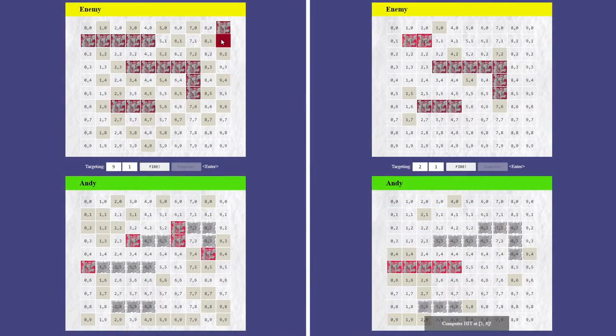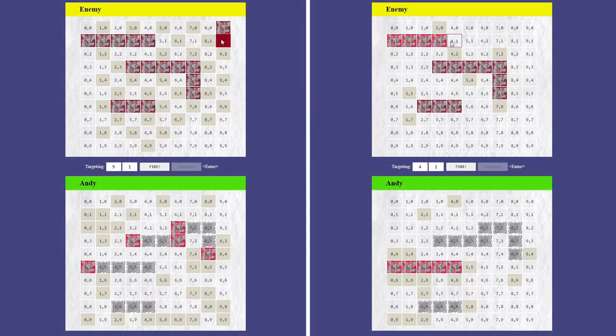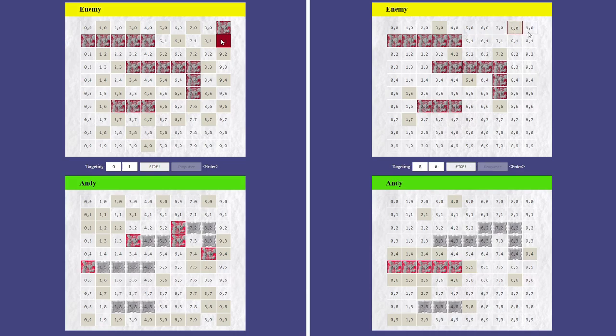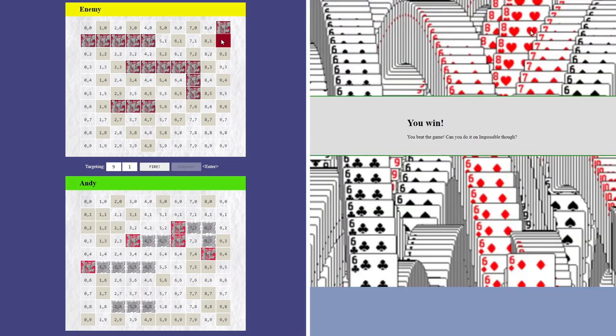With some memory of the previous board, it's fairly easy to beat the game on medium despite its slightly smarter AI.